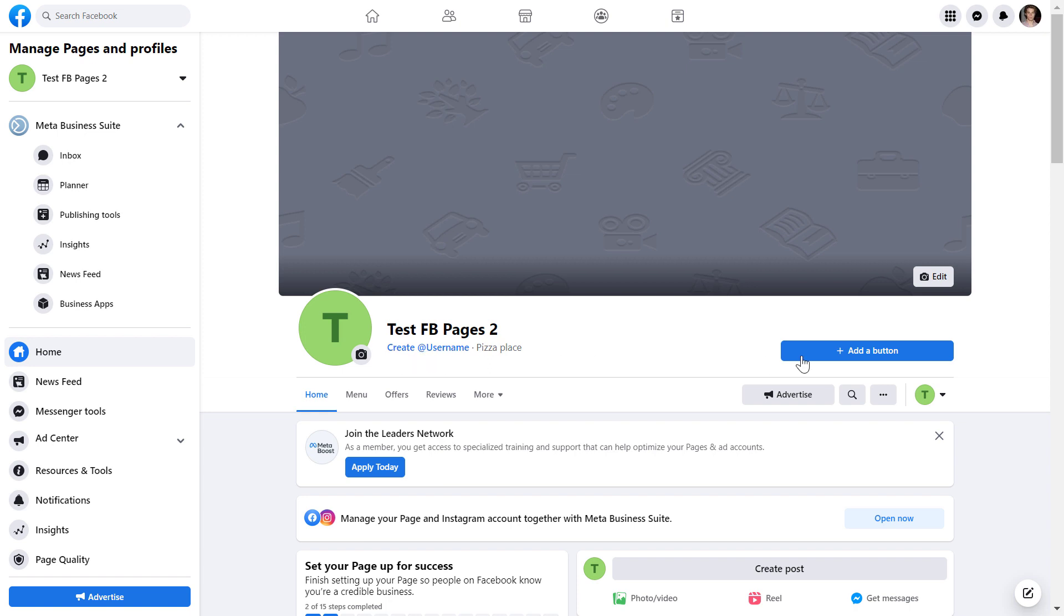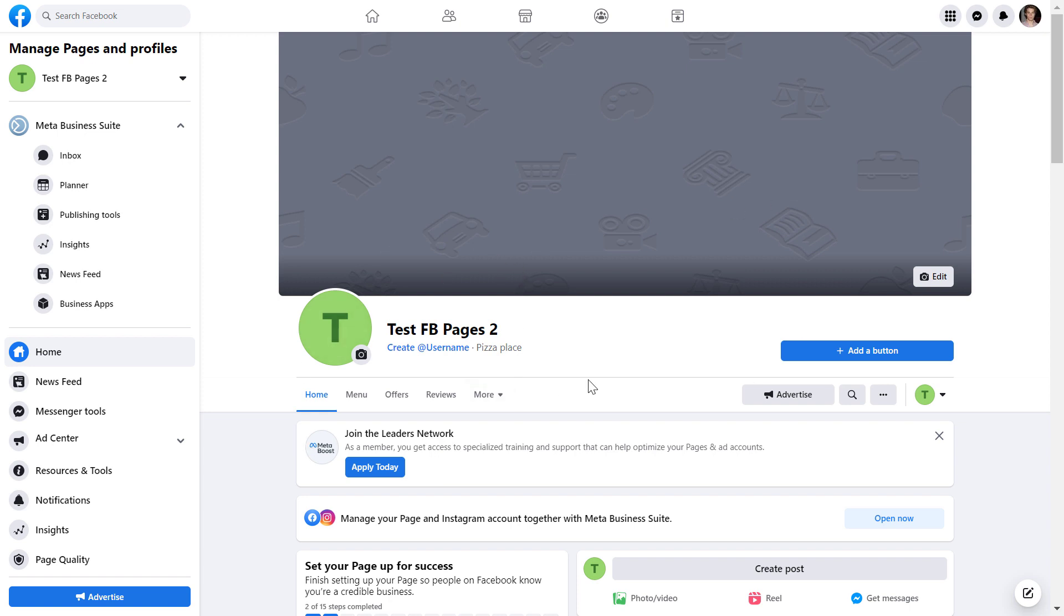We can create a username, add a call to action button. I have separate tutorials on all these processes. So make sure to check out the Facebook page YouTube playlist, or the other tutorials we have on the channel on how to create a good Facebook page and how to grow a Facebook page.